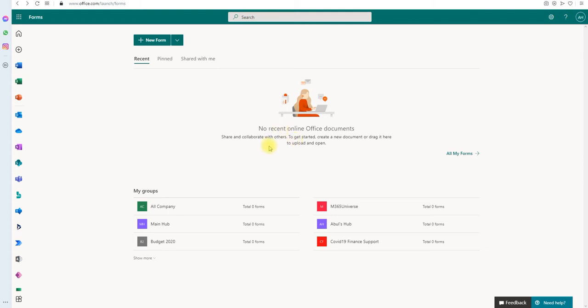So let's see how to do that. I'm going to create a quiz.